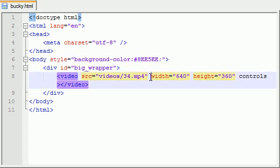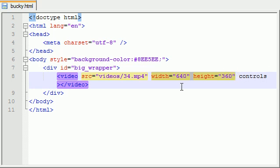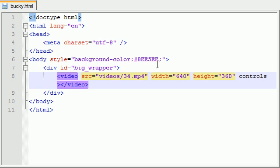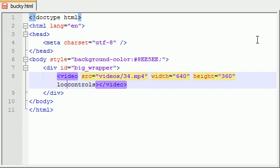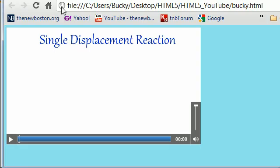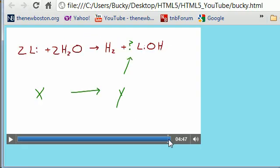So anyways, we have the width and the height which basically changes the width and the height of the player, simple enough. Now let me tell you guys about some good stuff. The first thing is an attribute called, oh what do I want, so many things I can talk about, let's talk about loop. Now you know how we added this word controls, we can also add another word called loop. And whenever we do this, if we save it, we can see and refresh it, whenever we get to the end of the video, watch what happens.